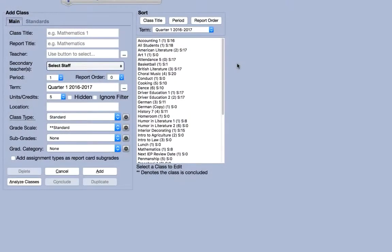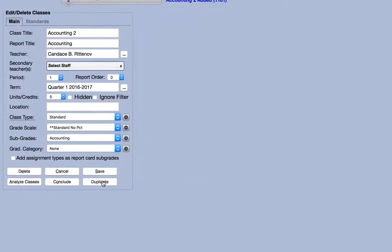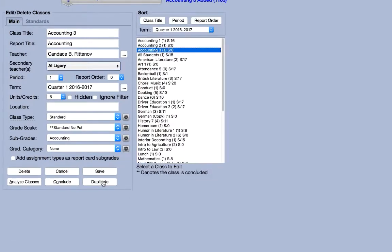Another neat tool is the duplicate button. If you have multiple classes that share many of the same settings, it's easier and faster to simply duplicate a class than to manually enter each class by hand.